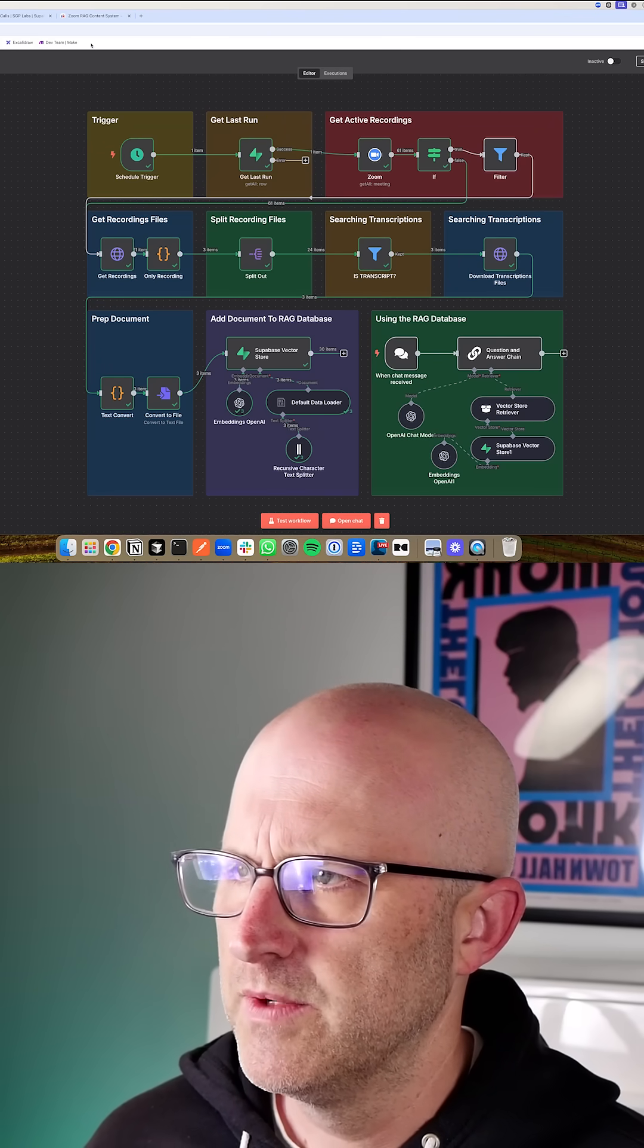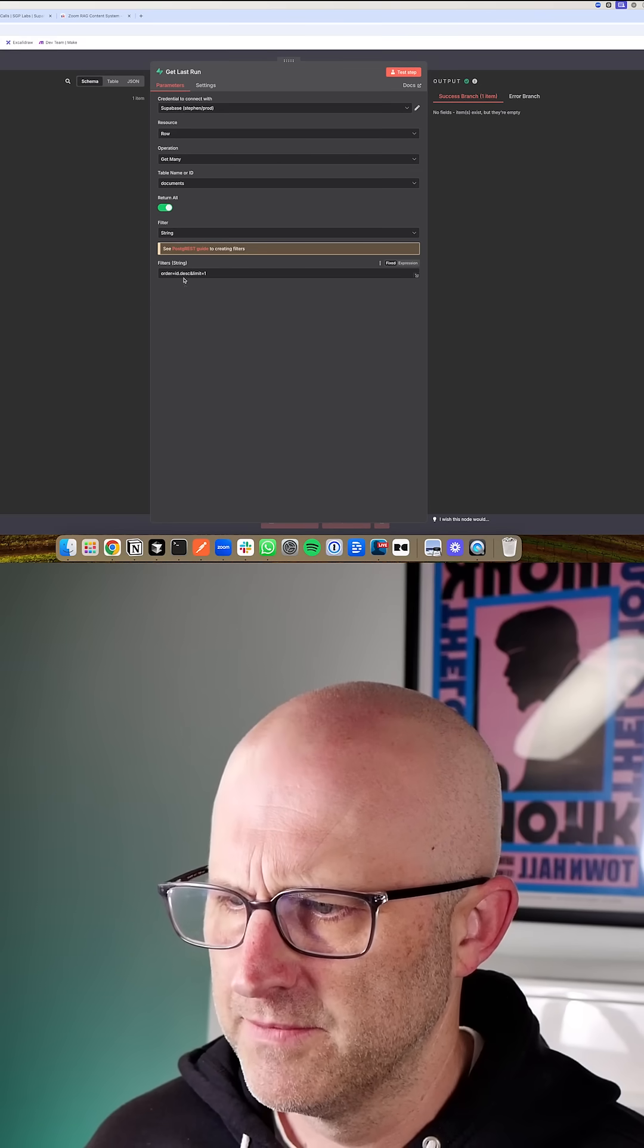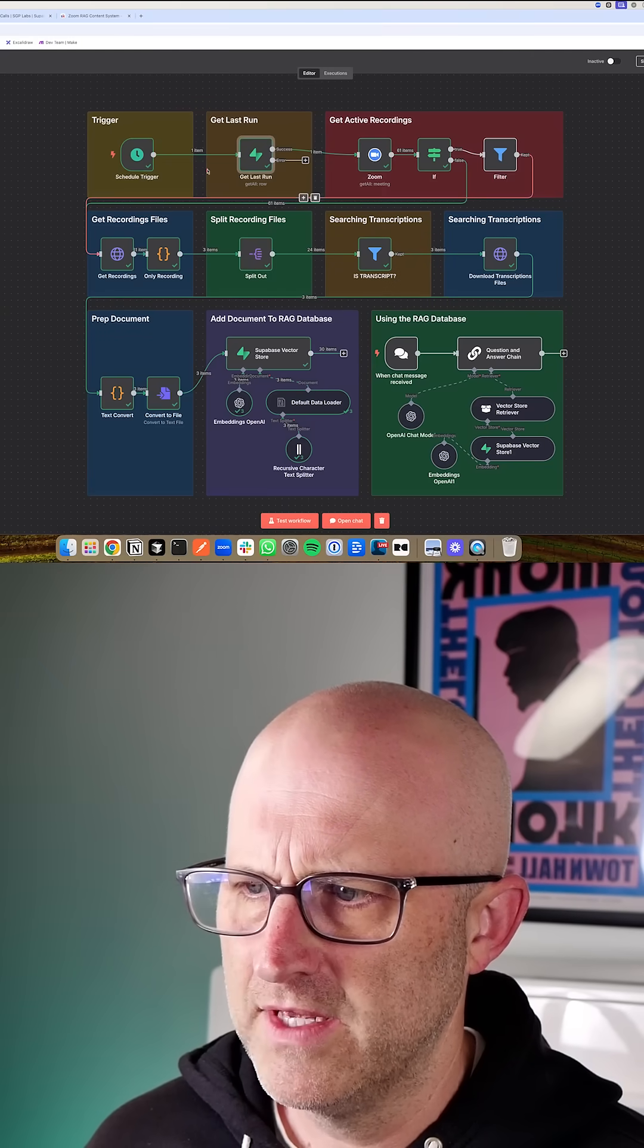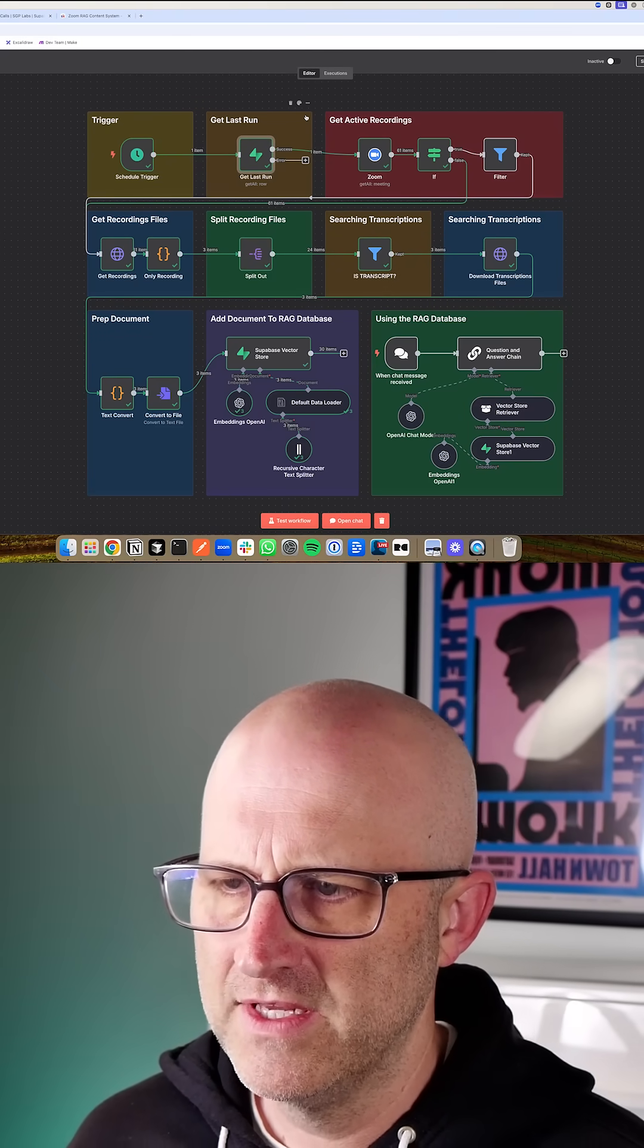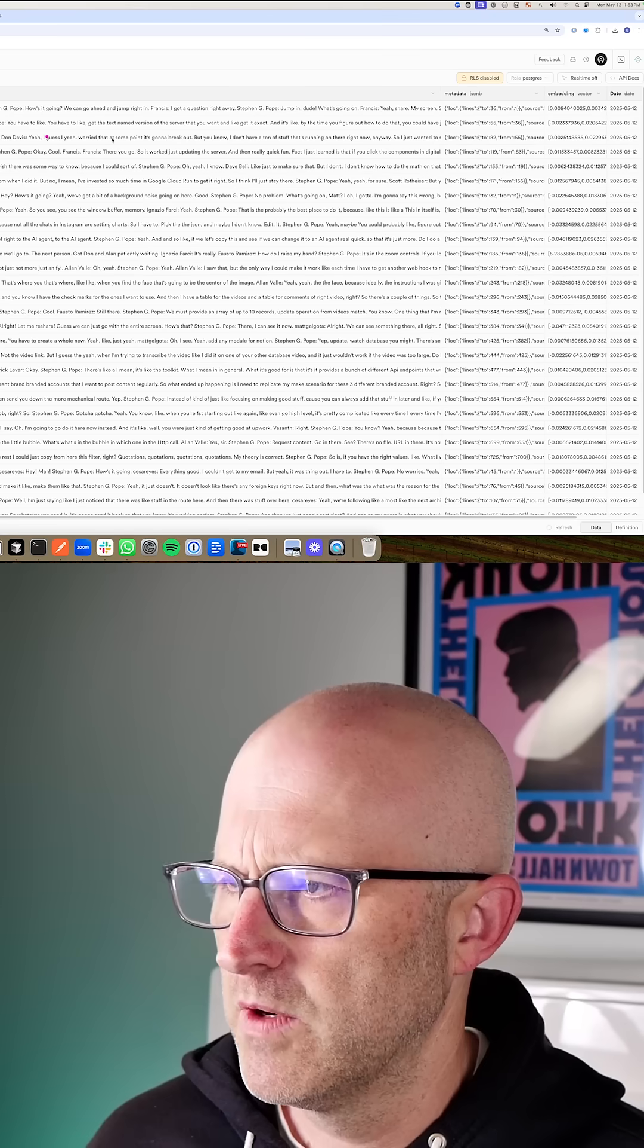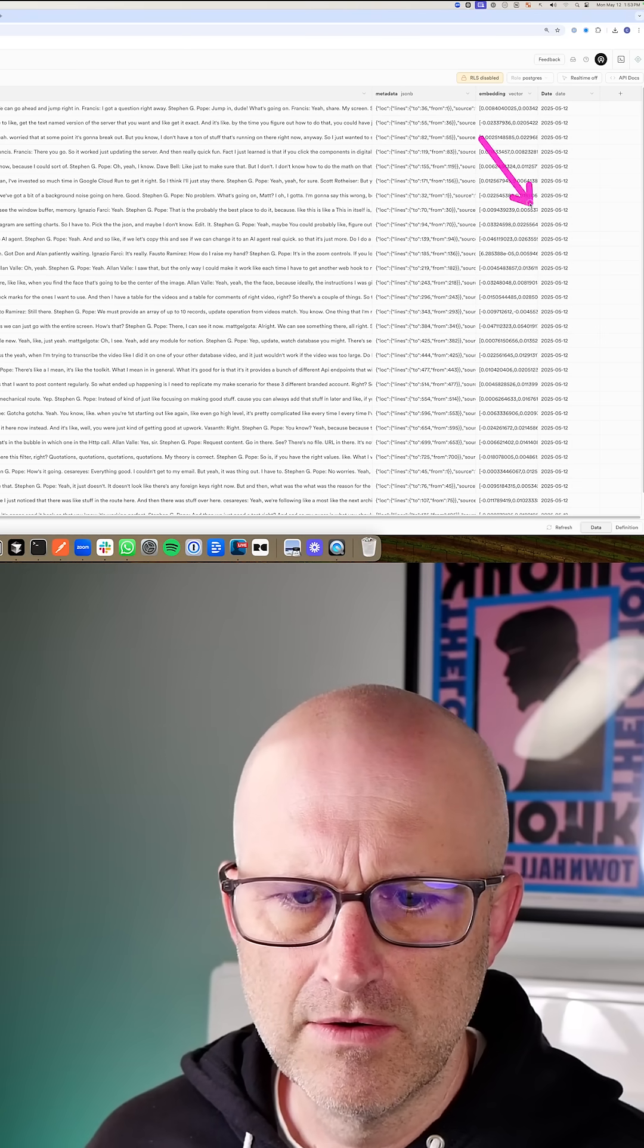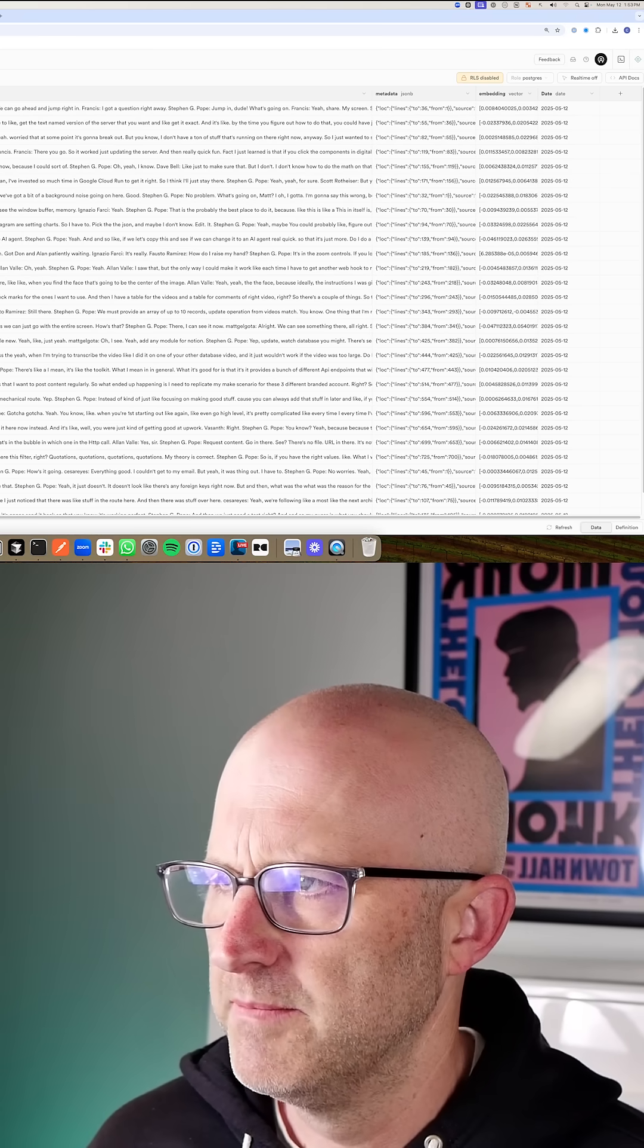In this next module here, what we're doing is we're doing a quick query into our database to find the most recent Zoom call that we have in the database so that when we process the rest of the recordings, we only process the new recordings. So what we do is we just do a quick query in the database and we're using this date here to figure out the last time this database was updated.